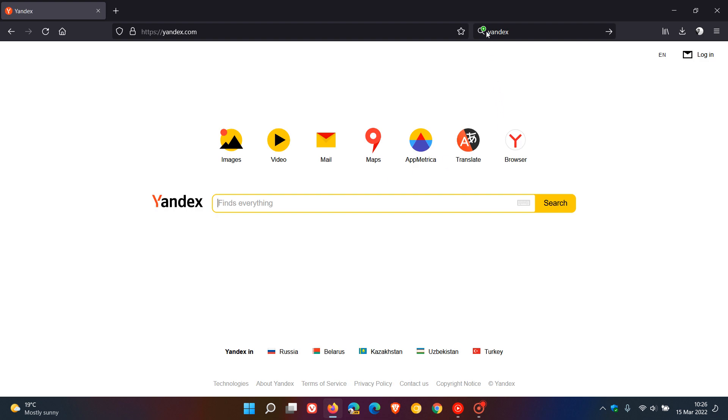Then what you can do is just click on the little green icon on top of the search and that'll add the Yandex search engine provider back into your Firefox web browser if that is your preference.